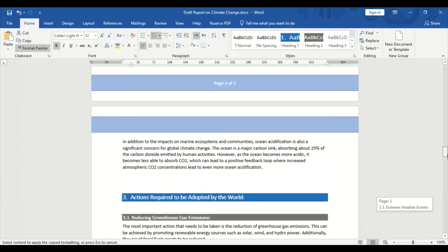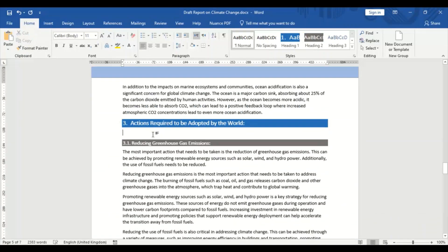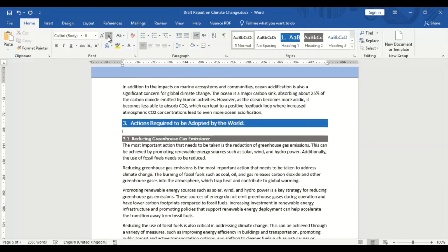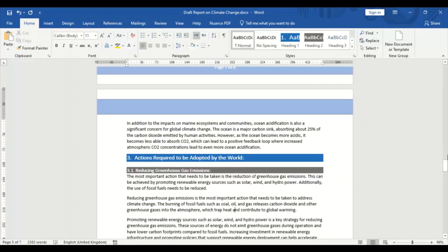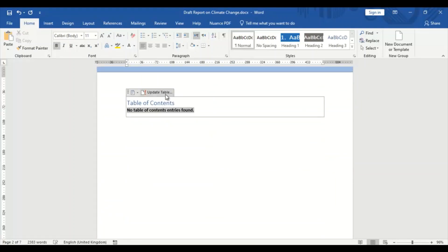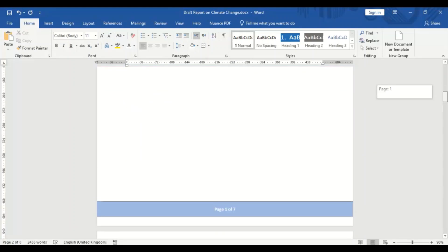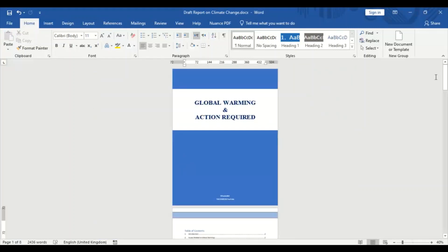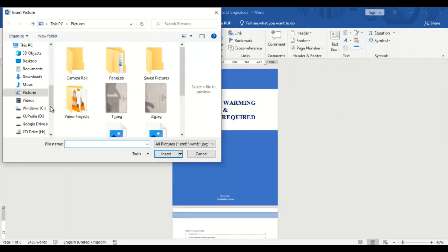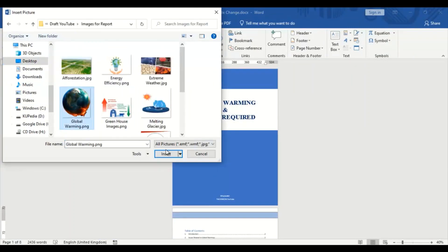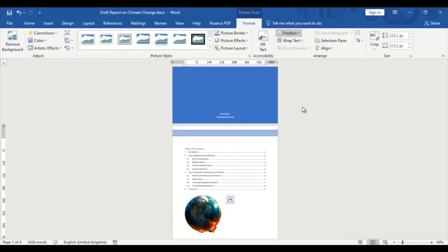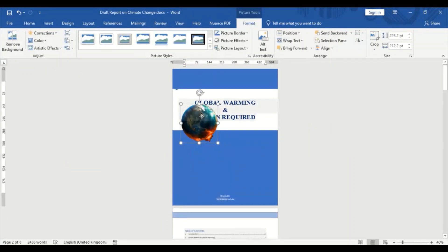By transforming an old report into a new well-designed template, you can greatly enhance the overall quality and impact of the document. It can make the report more professional, user-friendly, visually appealing, and credible, thereby improving the chances of it being well received by its intended audience.